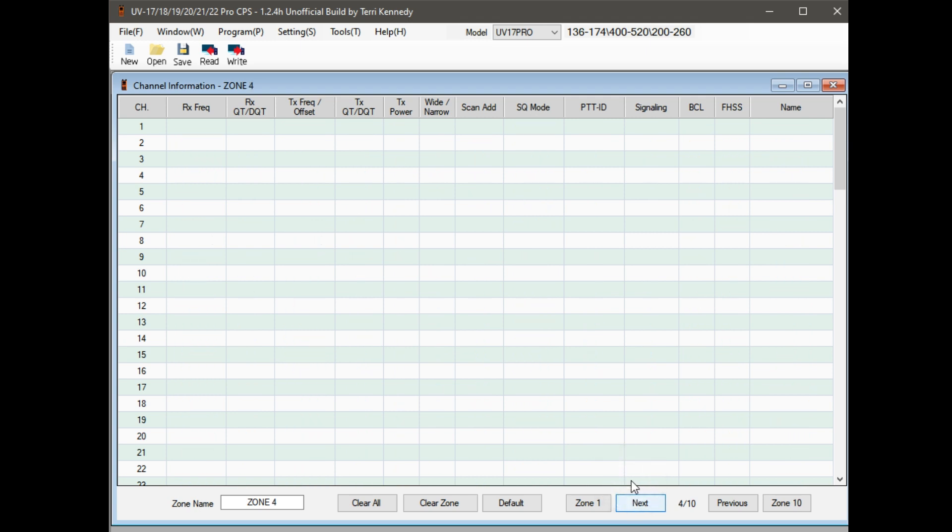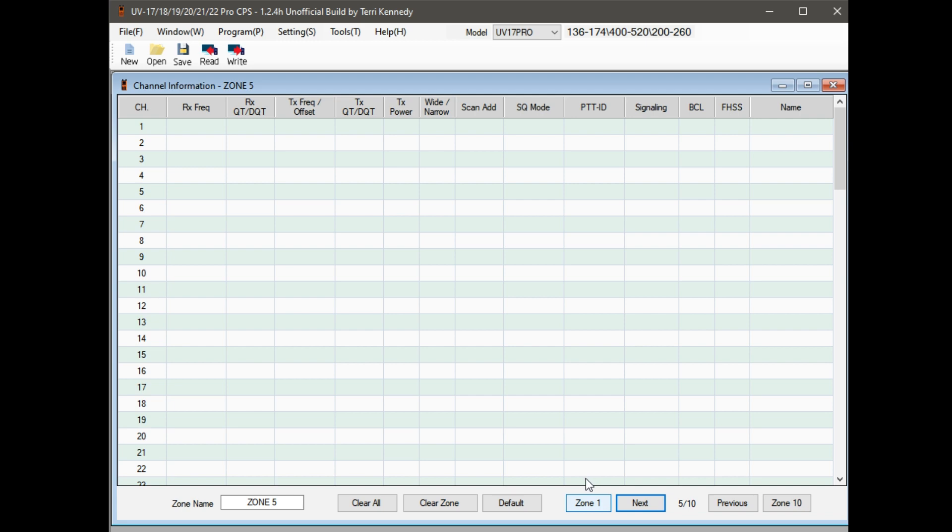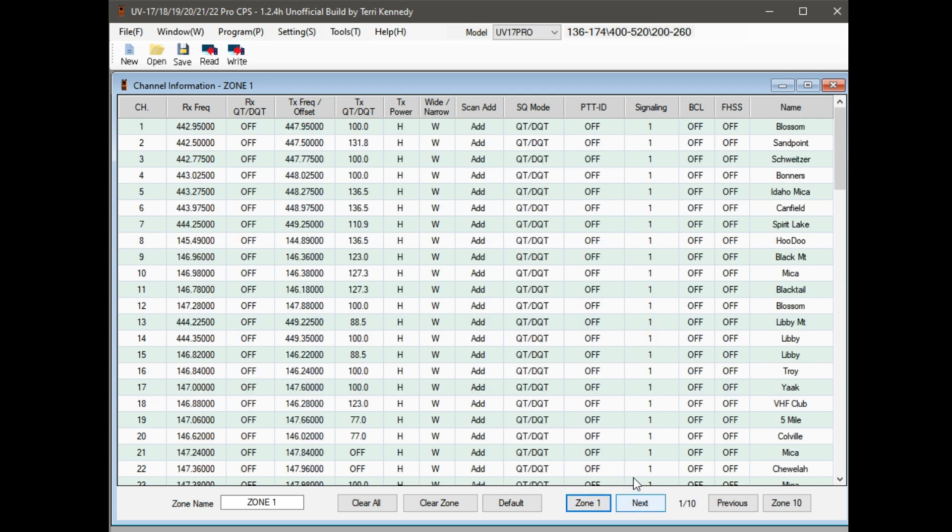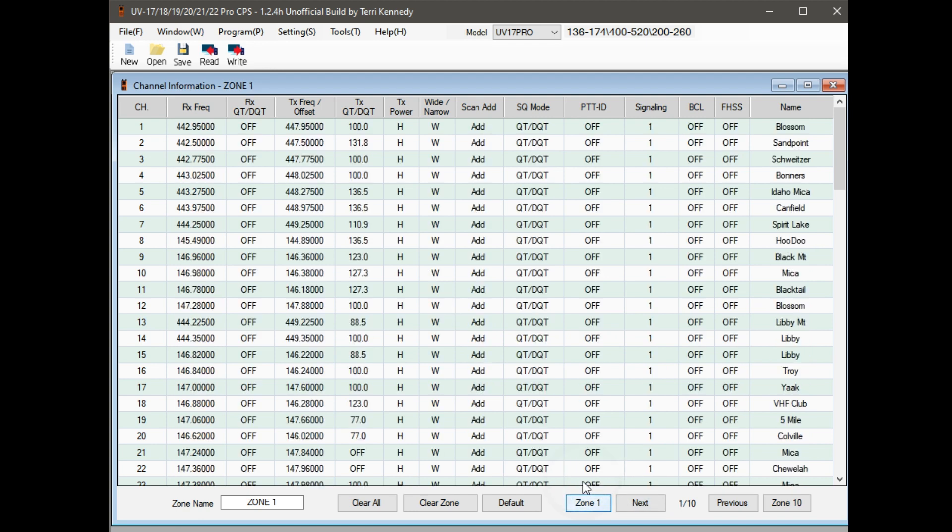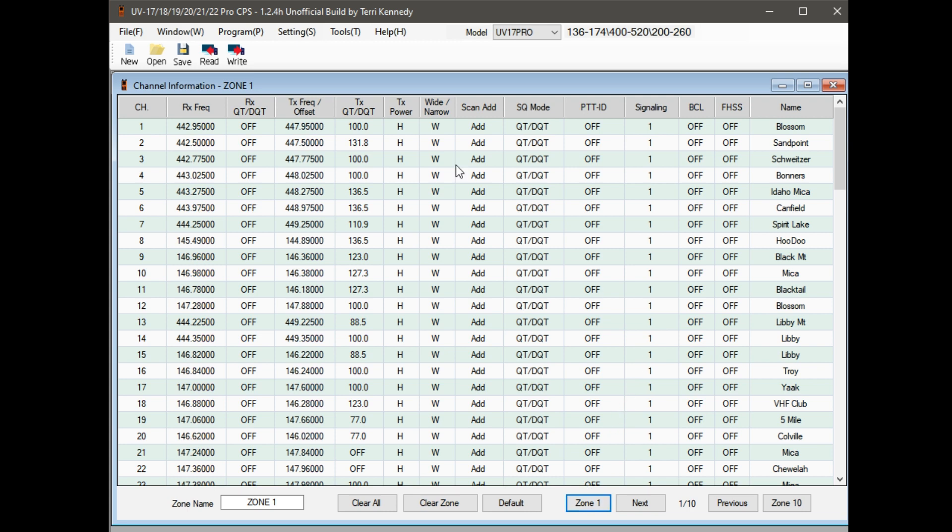You can go to zone 3 and zone 4 and so on. This thing has 10 zones. Zone 2 is where I have my AM frequencies for airband, and zone 3 is where I have GMRS stuff. Then you just go back to program and write to radio. We're not going to do that because I don't need to.